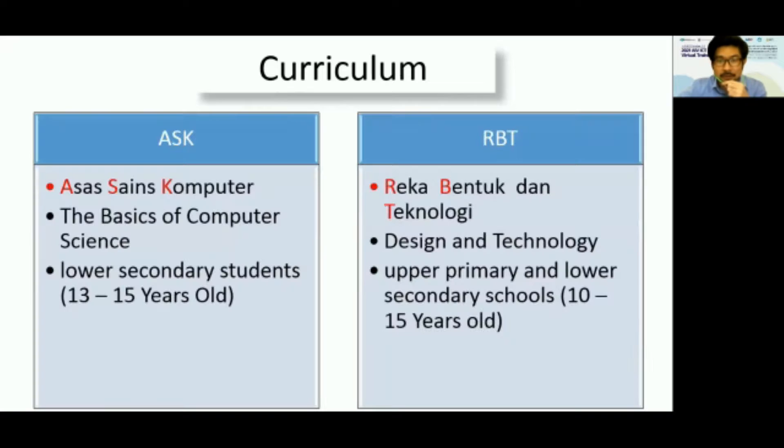Its main objective is to nurture and develop students' computational thinking, knowledge, and skills. As part of the new curriculum syllabus,